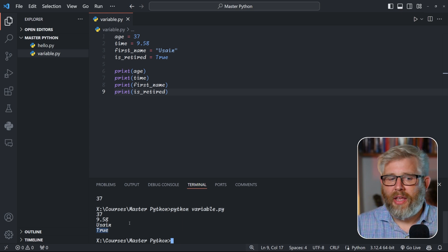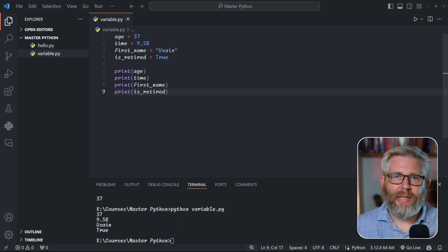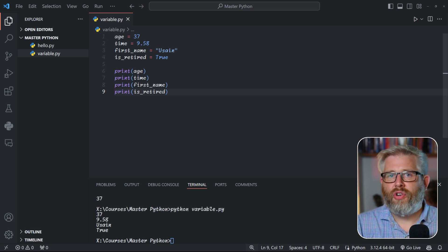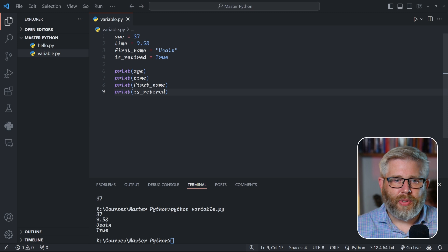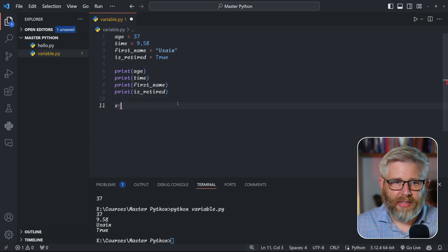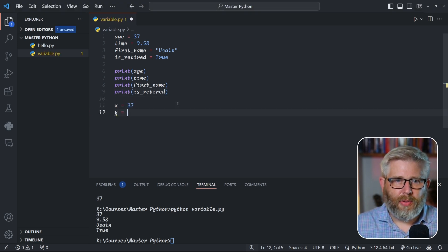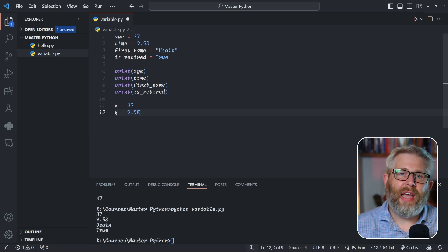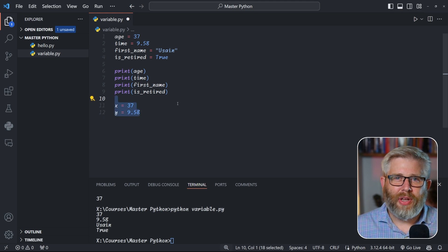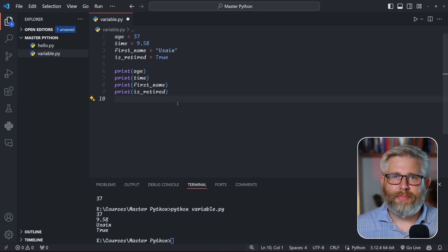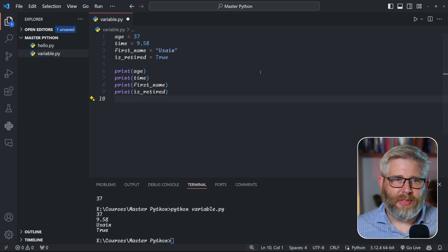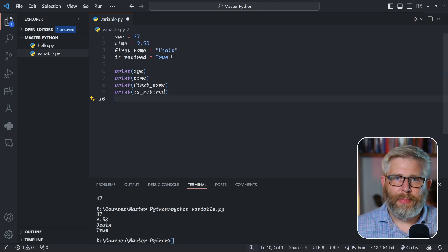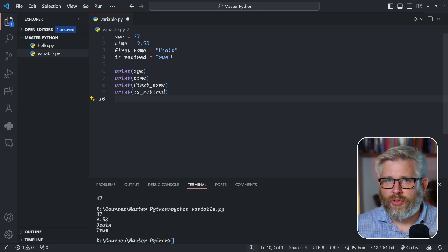You'll notice I used quite descriptive variable names, and this is a convention in Python — we use names that describe the data they hold. I could have written 'x = 37' and 'y = 9.85', but if you came back a week later you definitely wouldn't know what it's about. So it's very good practice to write descriptive variable names. Python automatically attributes a type to each variable — whether it's integer, float, string, or boolean.